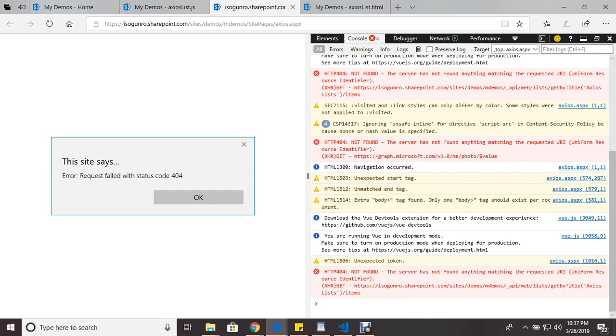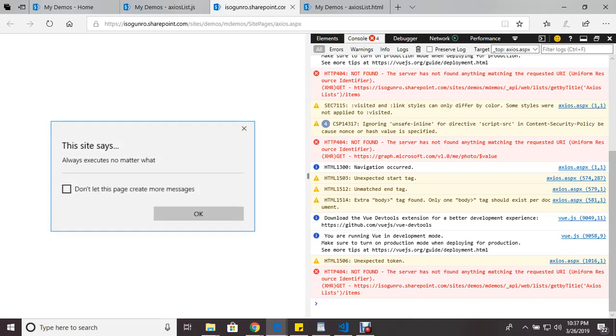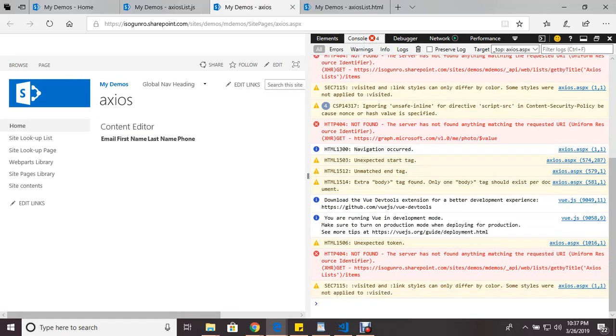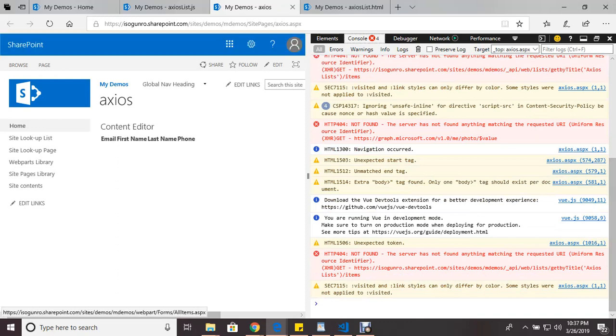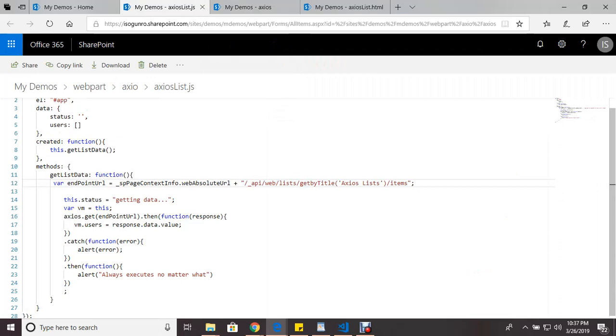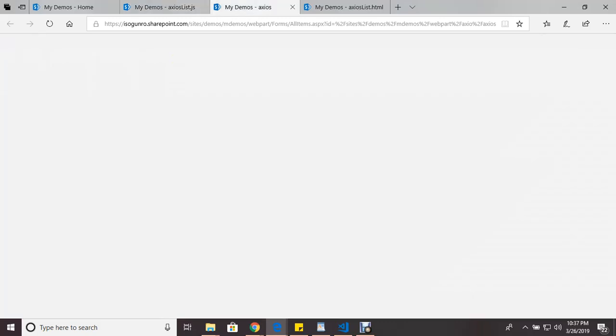So it doesn't know what this Axios list is. And that's because I don't have an Axios list, it's singular. So let me go back to my code and let me fix that. Let me save the file, let me go back to my code here and refresh.